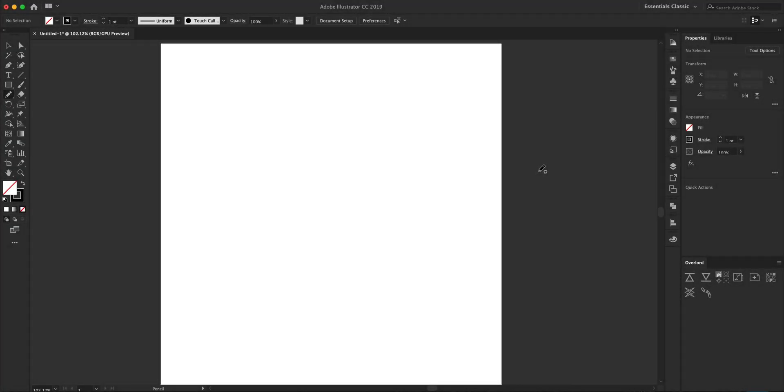Hey this is FJMX and welcome back to another video. Today I'm going to be showing you guys how you can create a really cool animated handwritten text effect using Adobe Illustrator and Adobe After Effects. So let's get started.